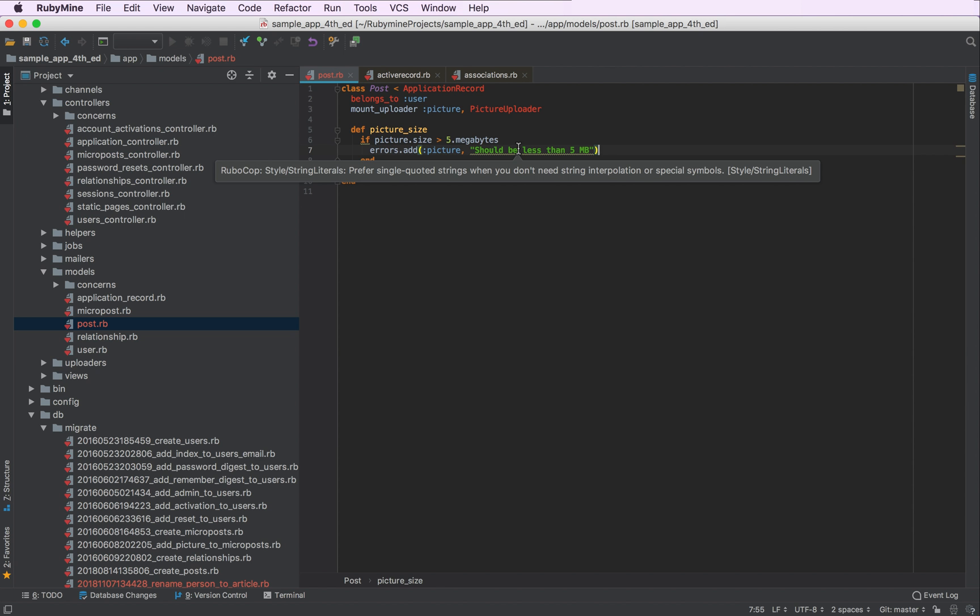In this particular case, the problem is that I'm using double quoted strings instead of single quoted strings. And to fix that with RuboCop, I can press Alt Enter.